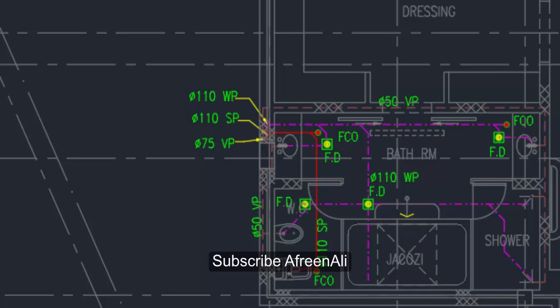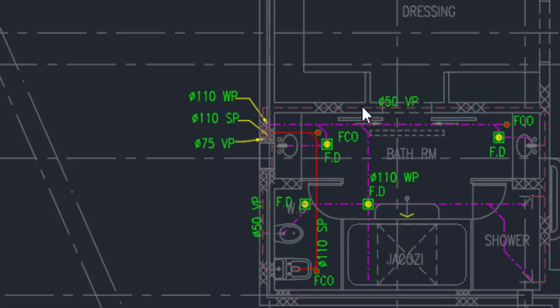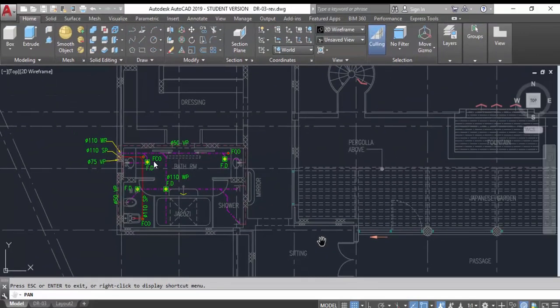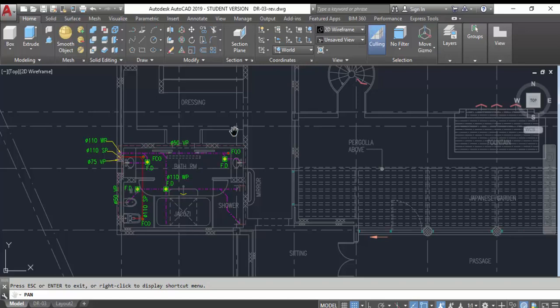Hi viewers, good afternoon, good morning and Assalamu Alaikum. Today we start Part 8 of the plumbing drafting course. If you did not see the other parts, all links are available in the description box — video one, video two, video three — covering how to draft the spoil pipe, waste pipe, and wet pipe. This is an advanced level part.